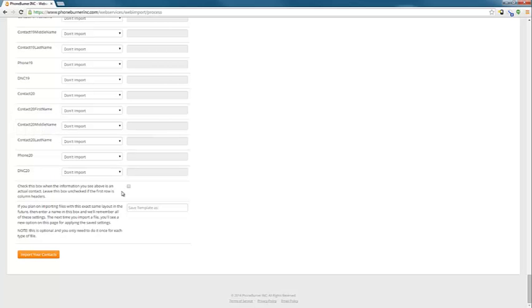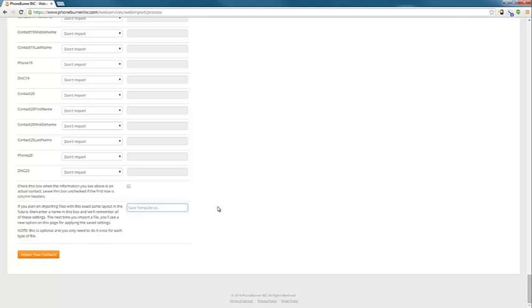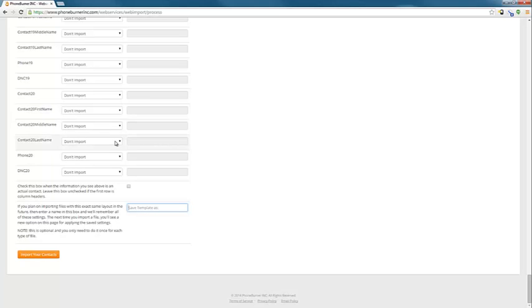This question here is asking about this information on the left-hand side. These are column headers, so I'm going to leave that unchecked. However, had it said John Smith or actually had a phone number, an actual phone number, then I would check that. If I wanted to save it as a template so that the system would remember what I've mapped out, then I could give this a name. I like to use dates on here so that I remember specifically when I created this template. But I'm not going to worry about creating a template on this one. And I'm going to go ahead and import my contacts.